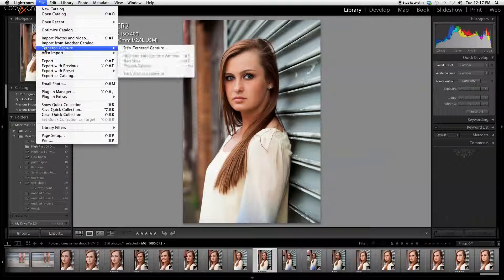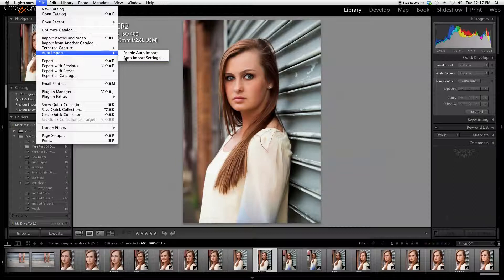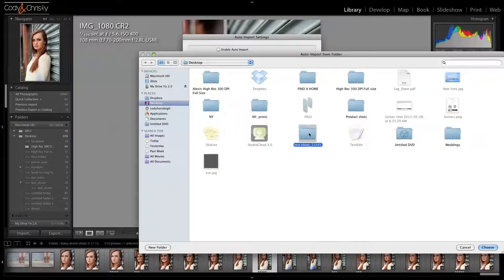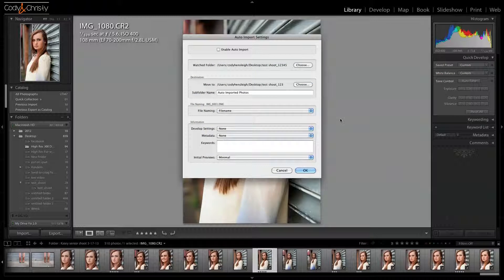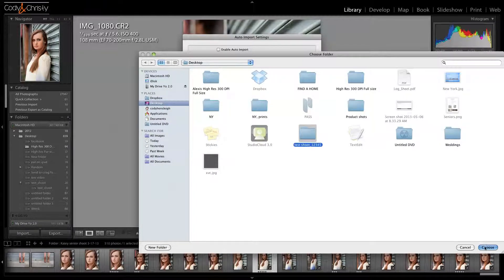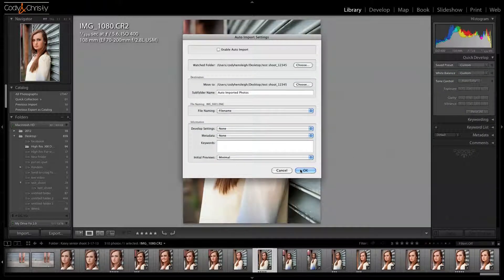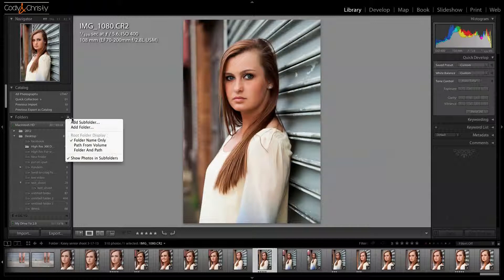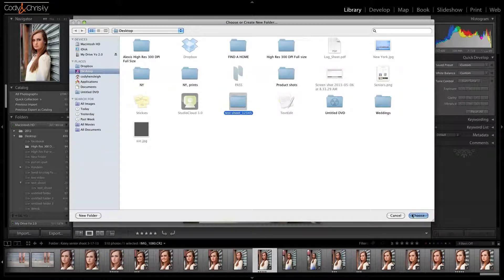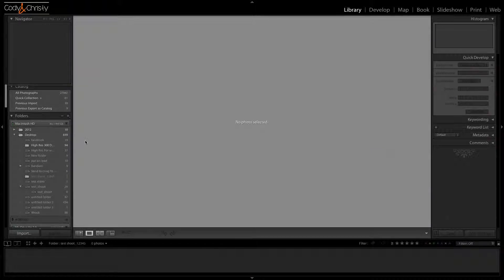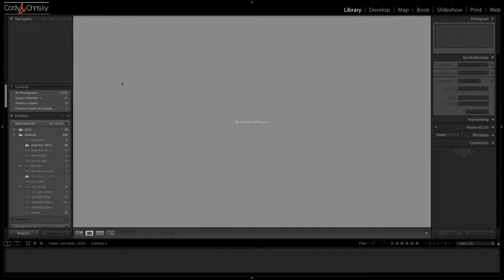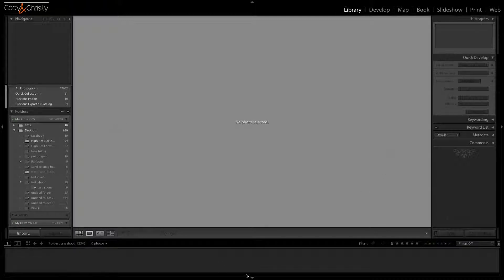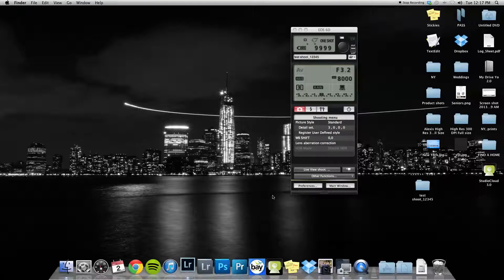Go to auto import and then auto import settings. Right here we're going to choose our folder - test shoot 12345. Click okay. We're going to add that folder in folders right here. Also make sure we go to auto import and enable auto import. Let me minimize this so I can show you what's happening.